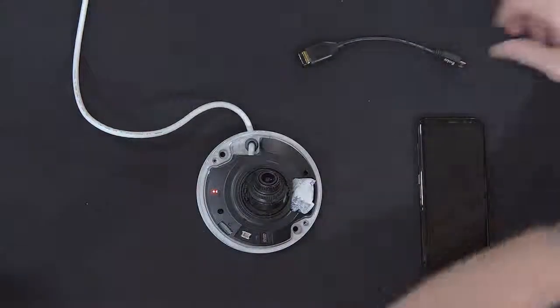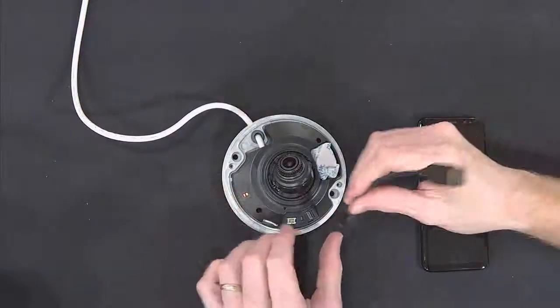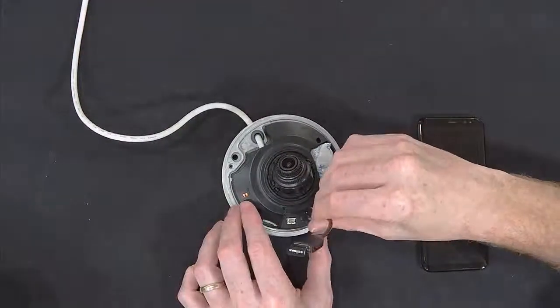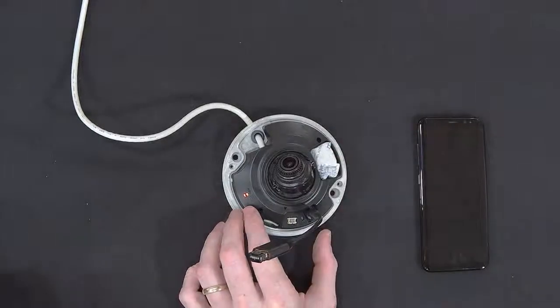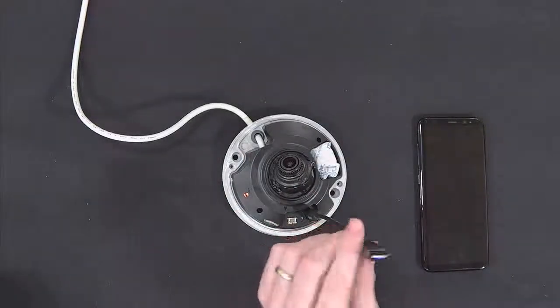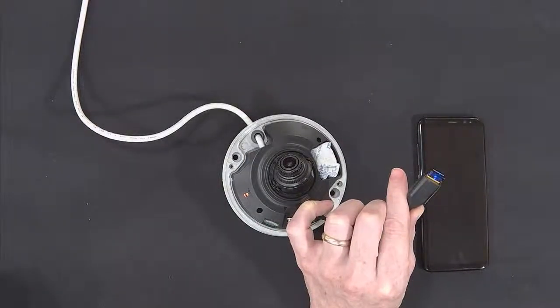And I'm simply going to insert the cable. And most Wi-Fi dongles will have a light. You'll see a blue light flashing.